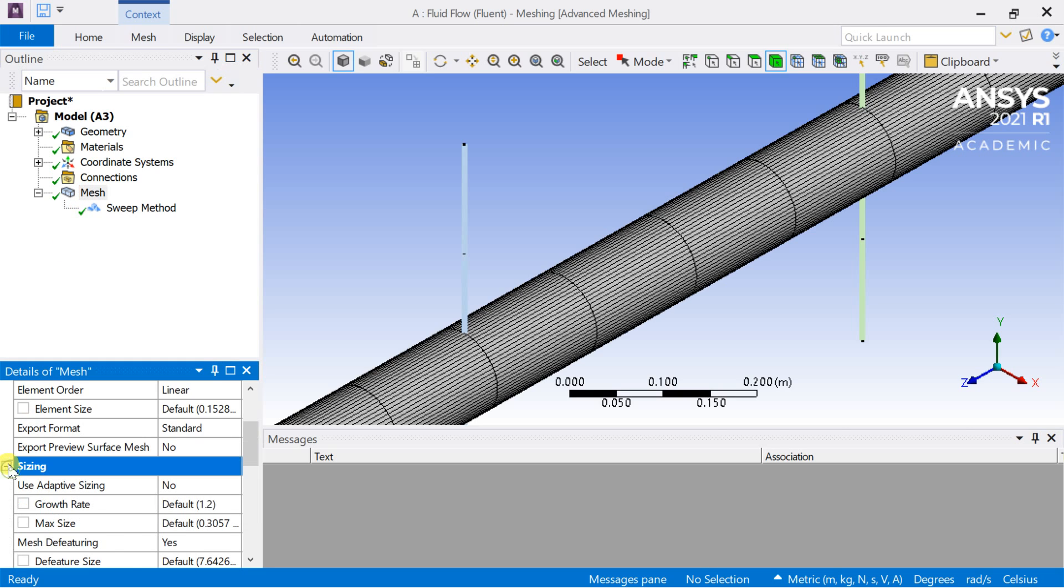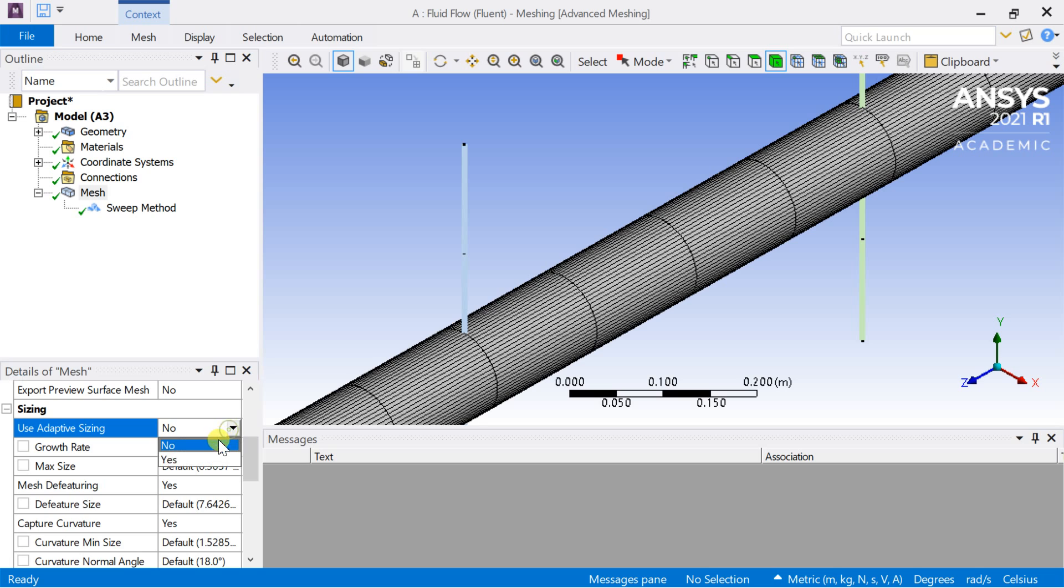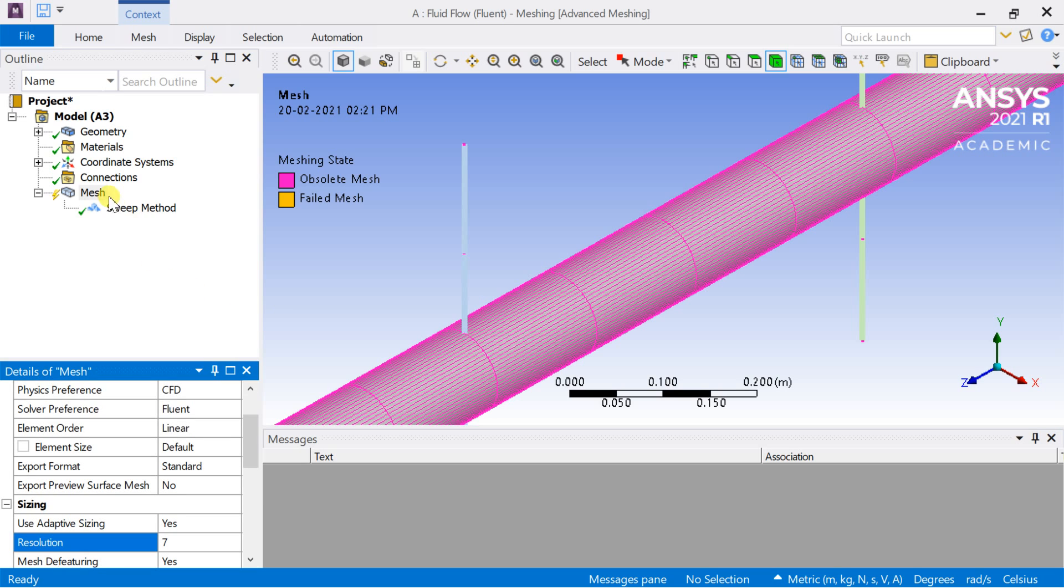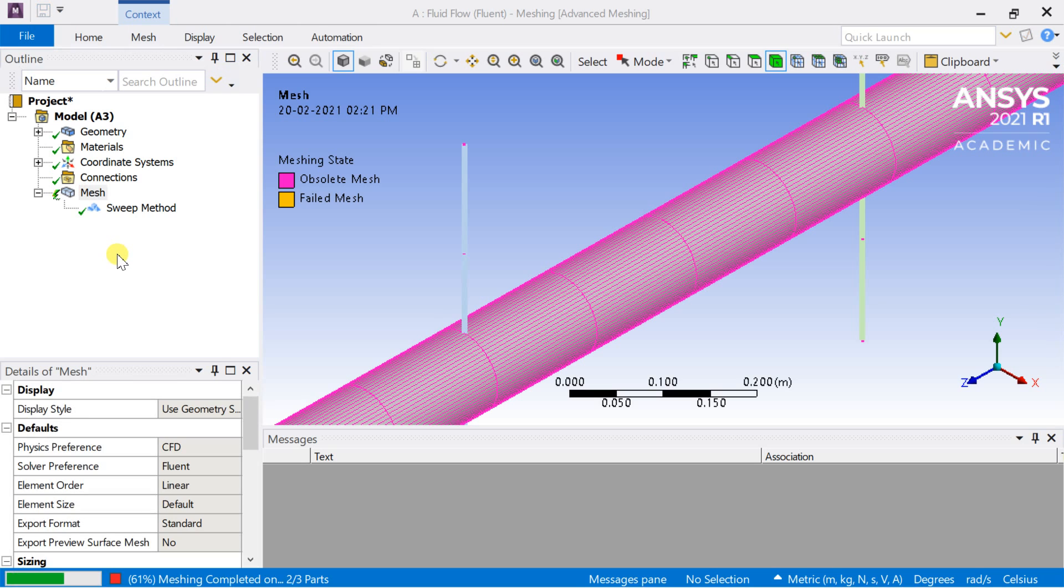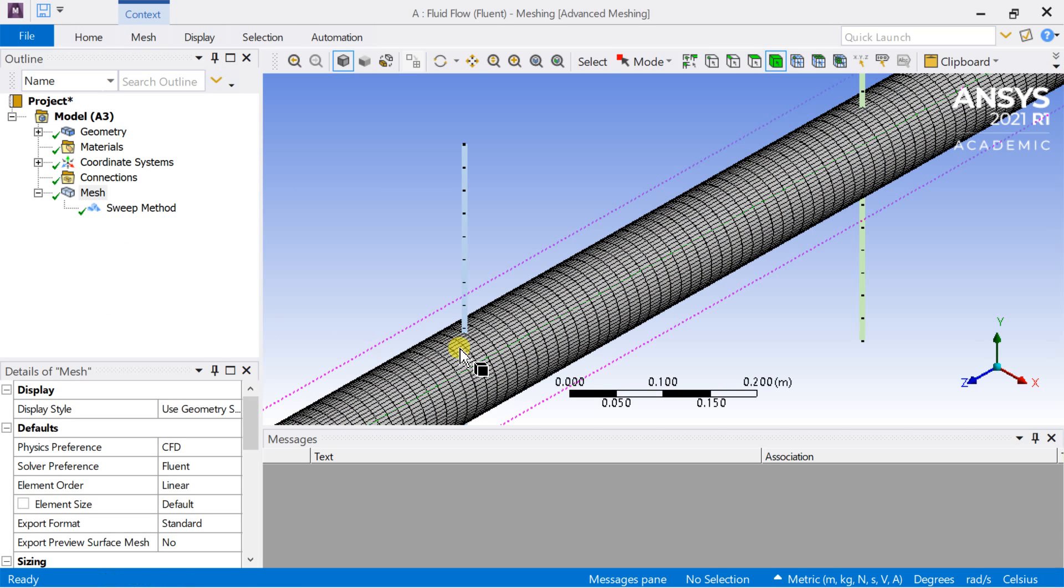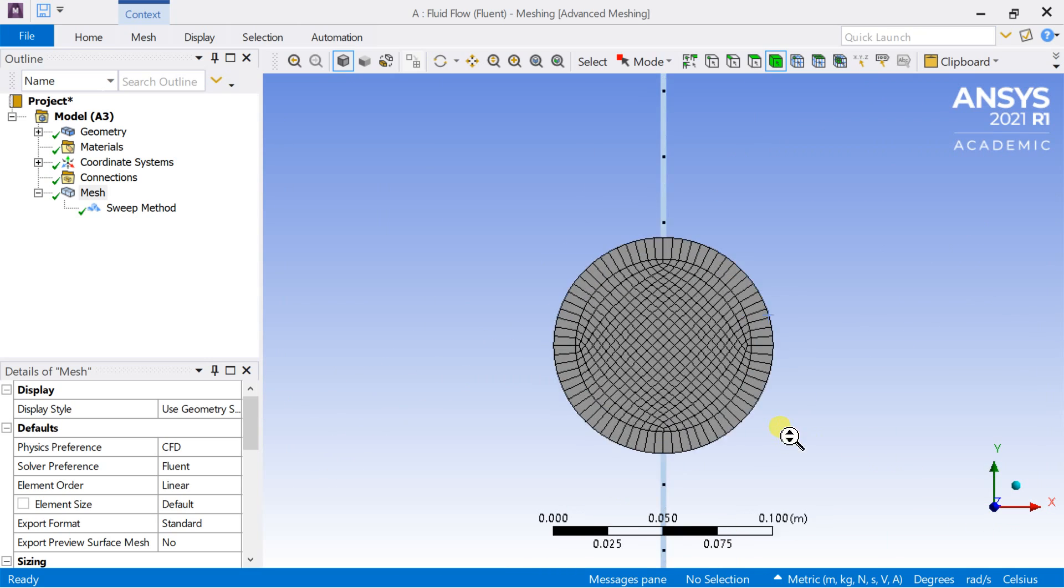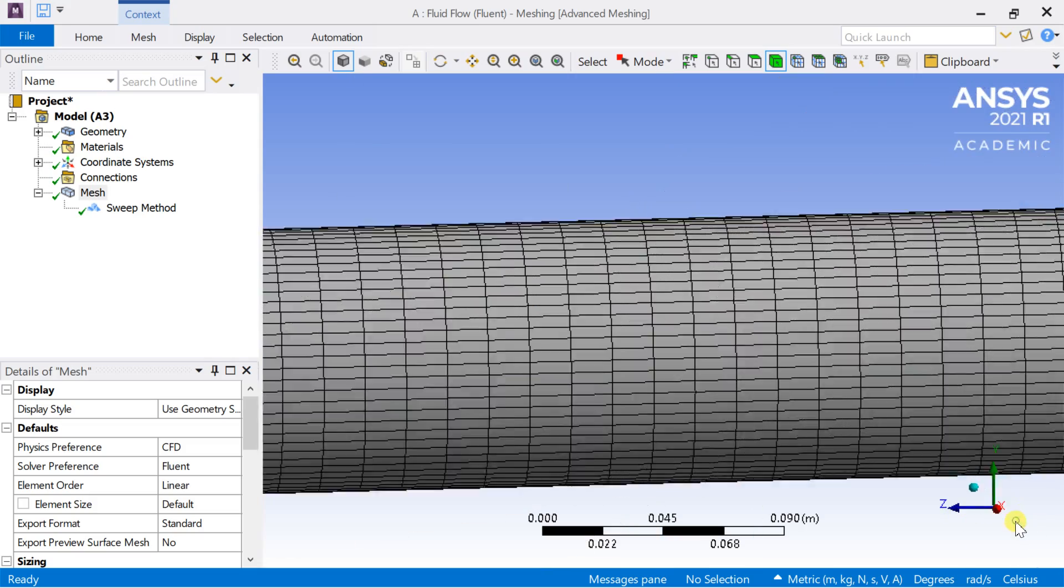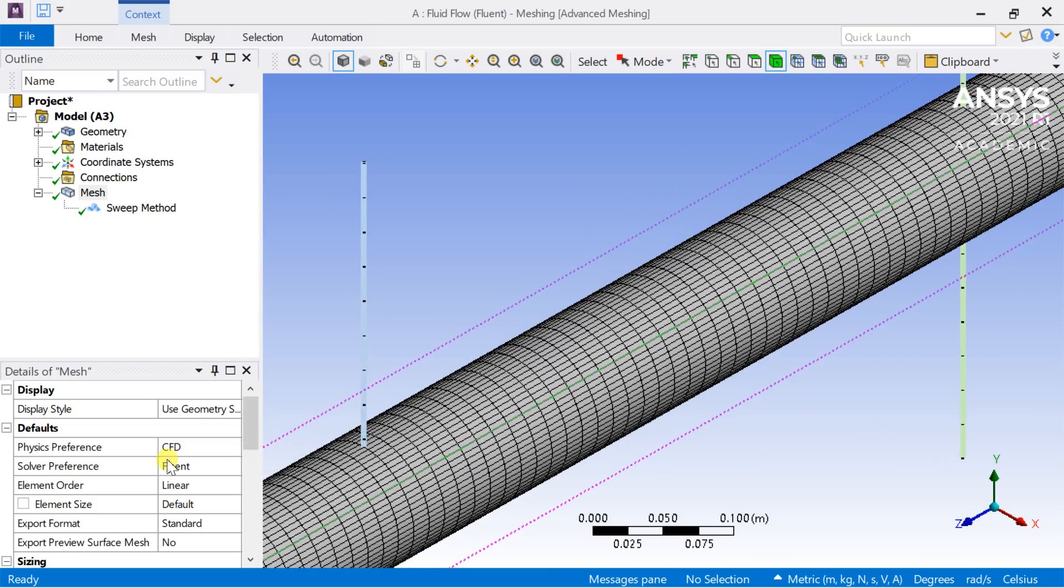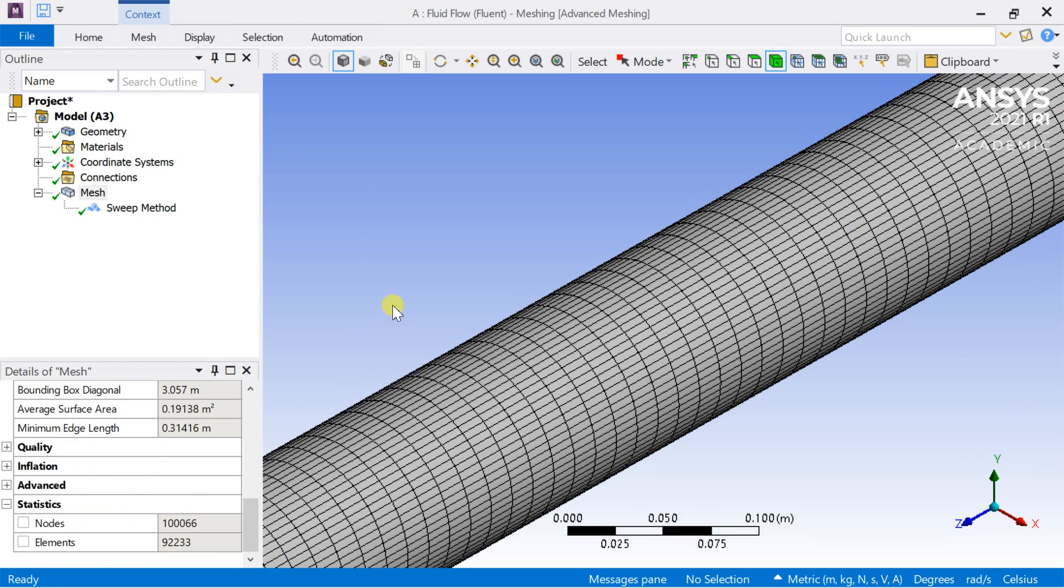To get smaller cells, turn on the default adaptive sizing option and increase the resolution to the highest value which is 7. Now generate the mesh. Check the mesh statistics if it's within the student version limit of 512,000 nodes or elements.